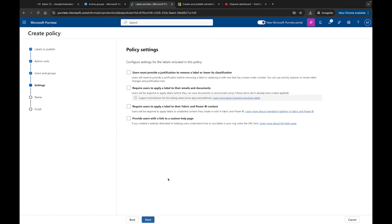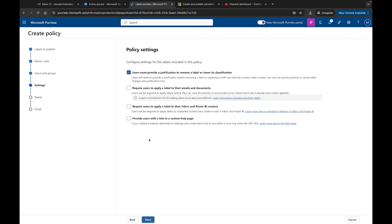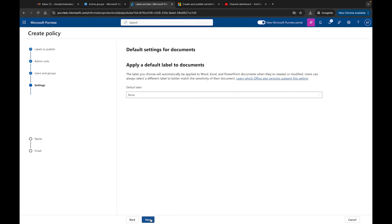Now that we have our group I'm going to click Next. Here we have different settings. Configure settings for this label to include in this policy: users must provide a justification to remove any label or lower its classification, that's great. Require users to apply a label to their emails and documents - we don't have to but we can if we wanted to. Require users to apply a label to their Fabric and Power BI content, or provide users with a link to a custom help page.